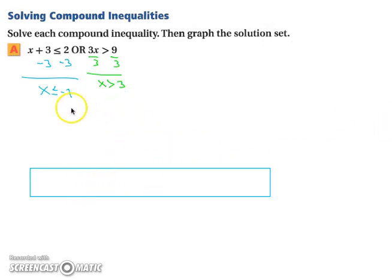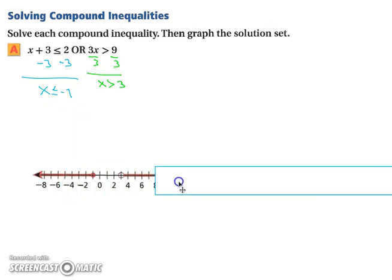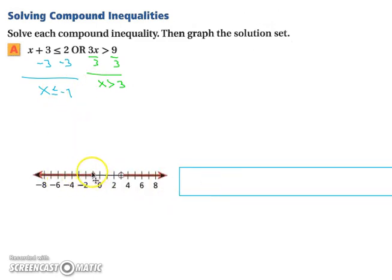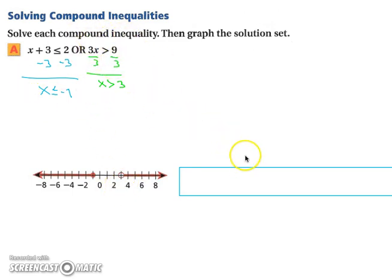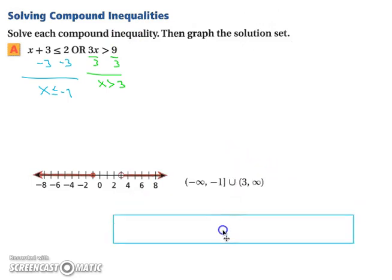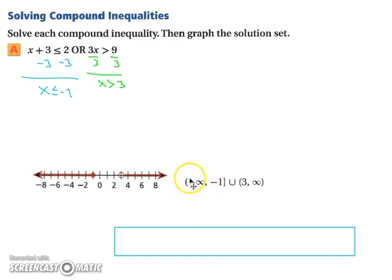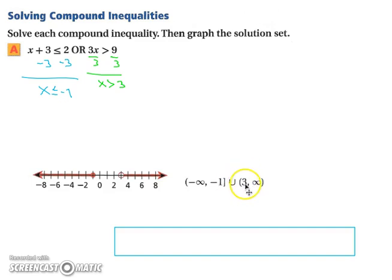To graph the solution set, we have a filled-in circle on negative one with x values shading left, and an open circle on three shading to the right. We need both pieces because it is a compound inequality. In interval notation, it goes from negative infinity — using a parenthesis since infinity is never included — to negative one with a bracket, or from three (not included) going off to positive infinity.